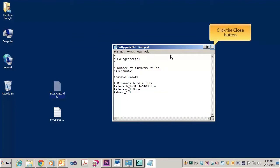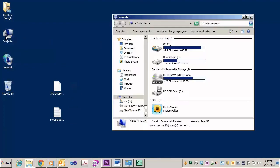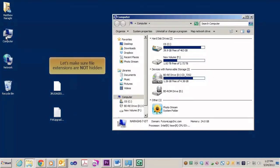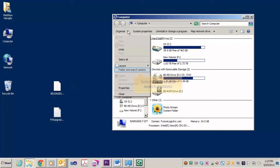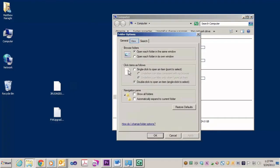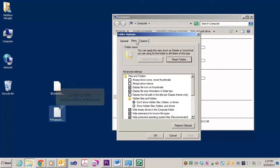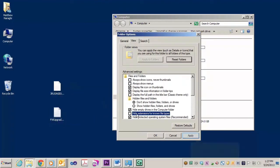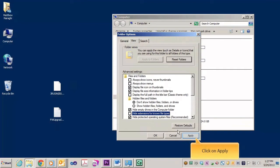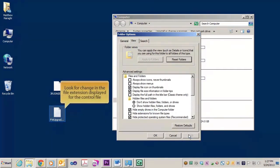Before we move on, we need to make sure Windows is displaying all file extensions on your computer. Just follow me along here. Double-click on My Computer, choose the Organize pull-down menu and select Folder and Search Options. Click on the View tab. Simply make sure that Hide Extensions for Known File Types is unchecked. Click on Apply and now double-check your control file's name.